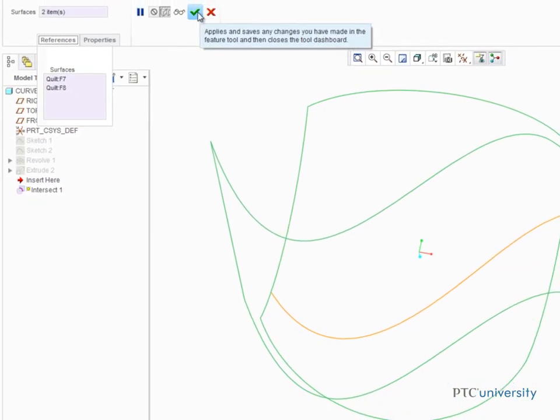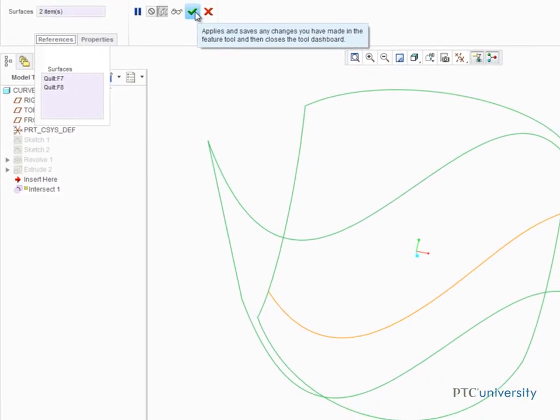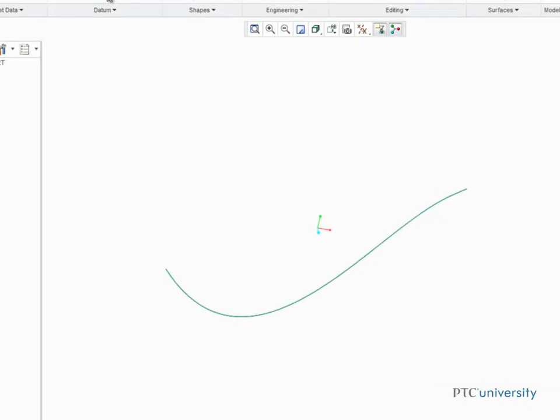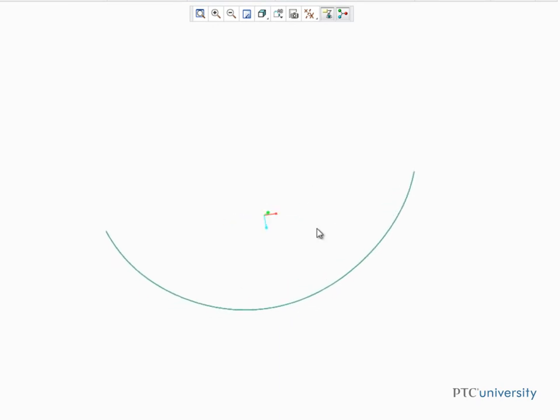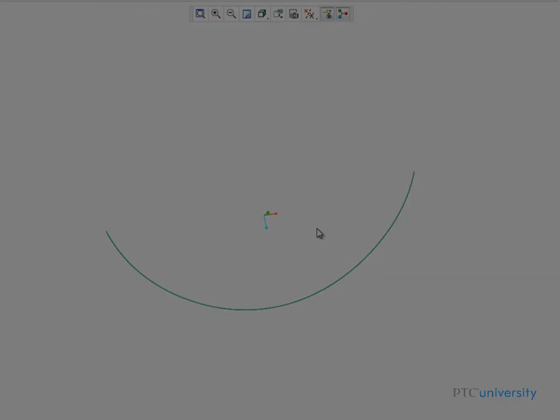It doesn't get much faster than the Intersect tool when it comes to creating a curve at the intersection of selected surfaces.